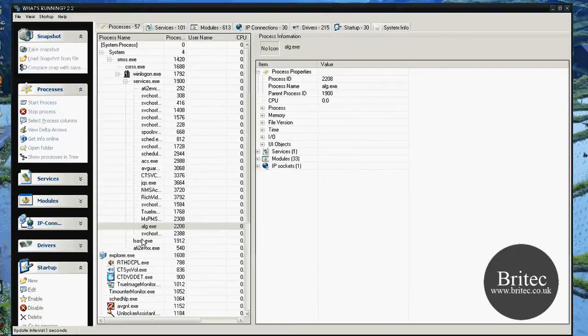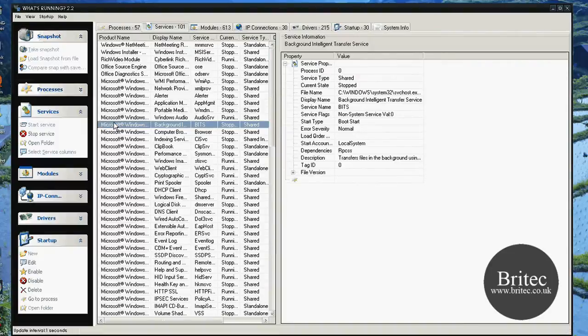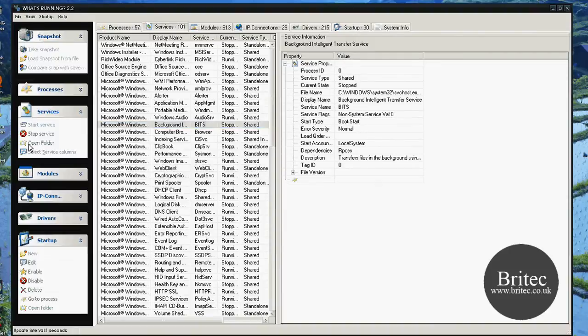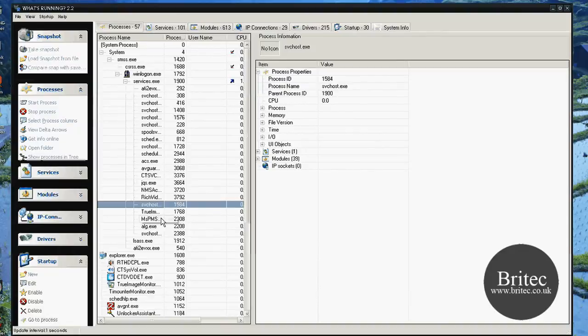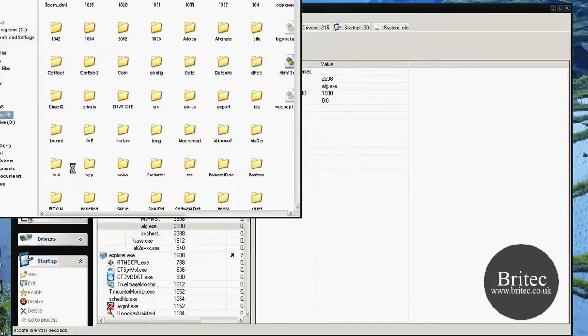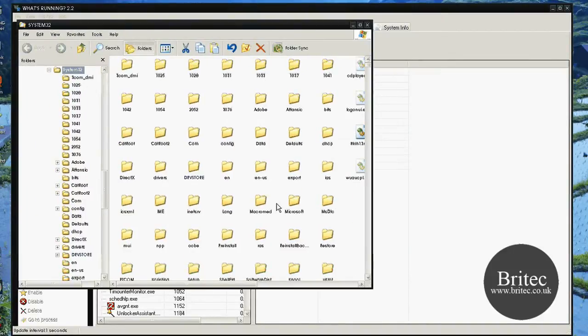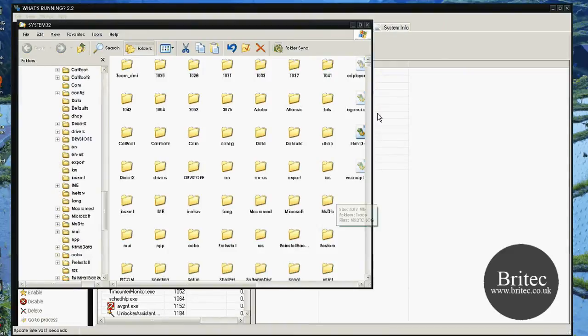So what we need to do now is just carry on going through. You've got the services tab here, and as you can see, we've got all the services running here. So if I clicked on this, it tells you exactly start type, boot start, and so on. And you can stop the service, open the folder. So if I wanted to open the folder up or something of that nature, say for instance a process as well, say I wanted to open a folder up for that alg.exe. If I did open folder, it would actually open the folder for the location where that file is located, which is useful as you can see.